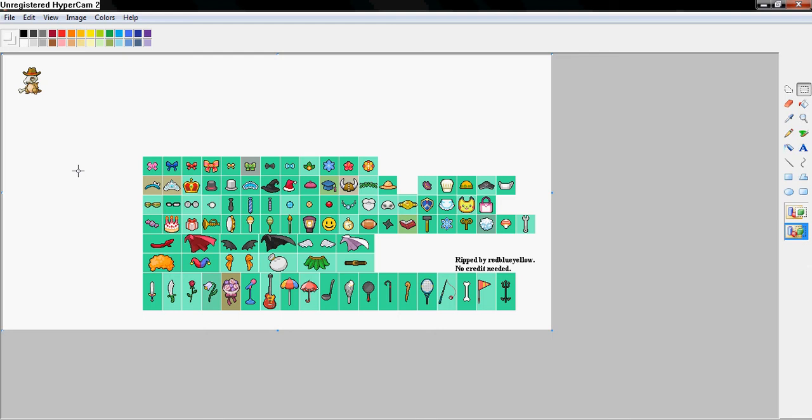Let me see, what else do we want to do? I don't know what to put on him. I think that's all I want to put on him. But anyway, so basically any other accessory that you would want to put, you just do the same thing.